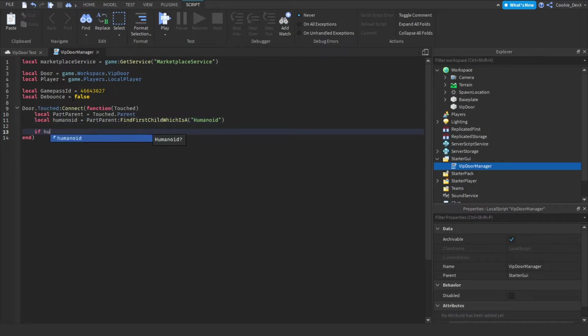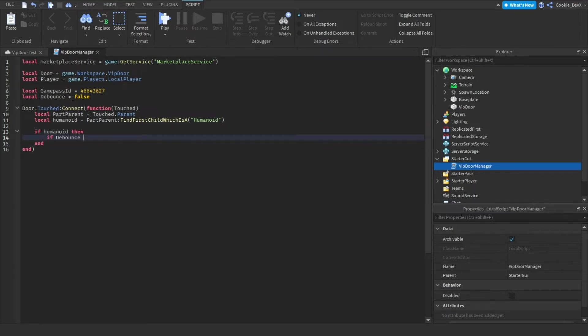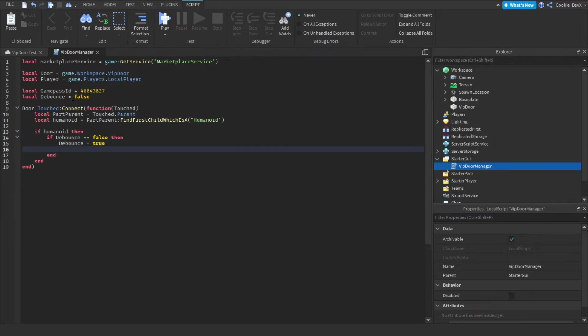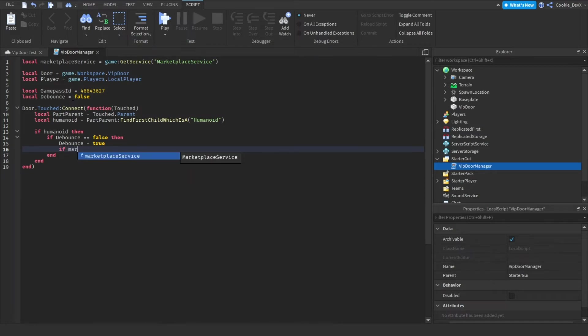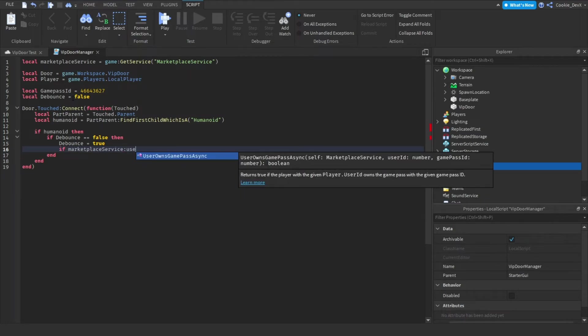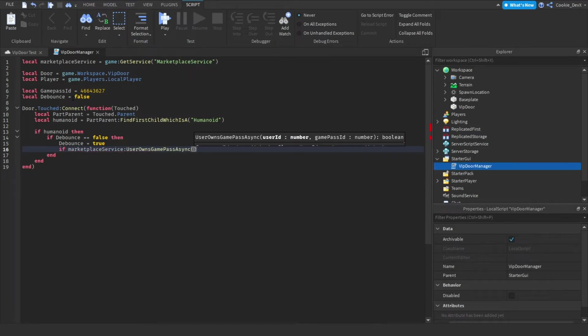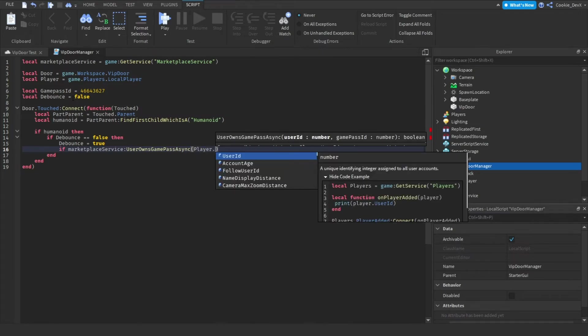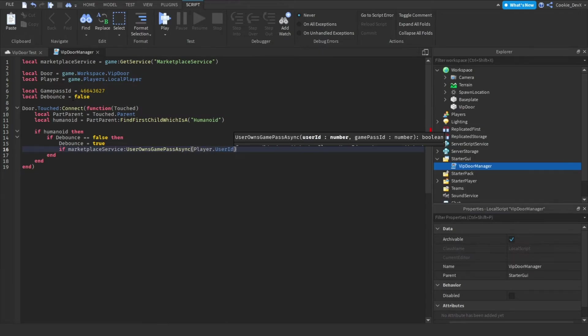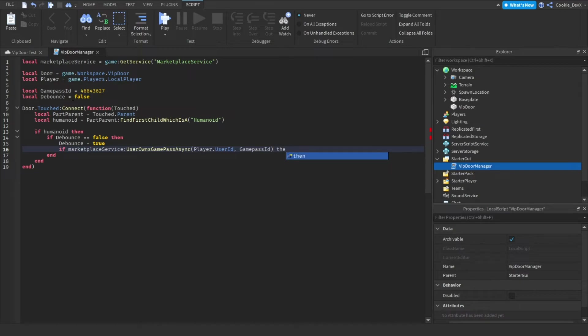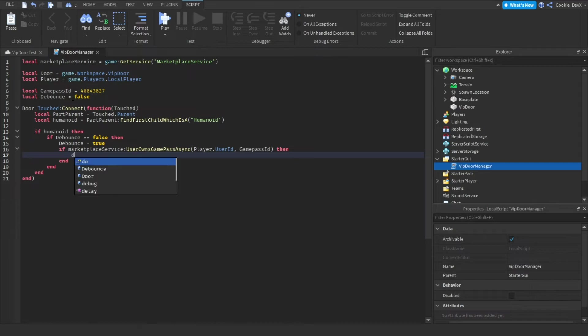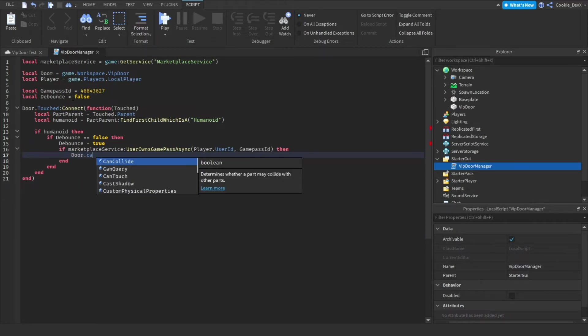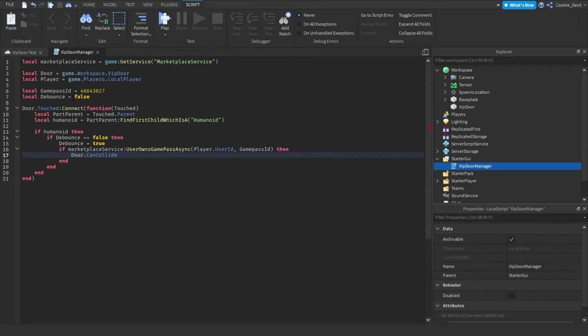I'm going to say if humanoid. So if it is a human, then if debounce equal false, then so if the debounce is also set to false, debounce equals true. So now this function can't fire while this code is running. And now we need to check if this user owns the game pass. So we can say if marketplace service user owns game pass async player dot user ID and then game pass ID then. So if the user ID owns this game pass ID, door dot can collide. There we go. Dot can collide equal false.